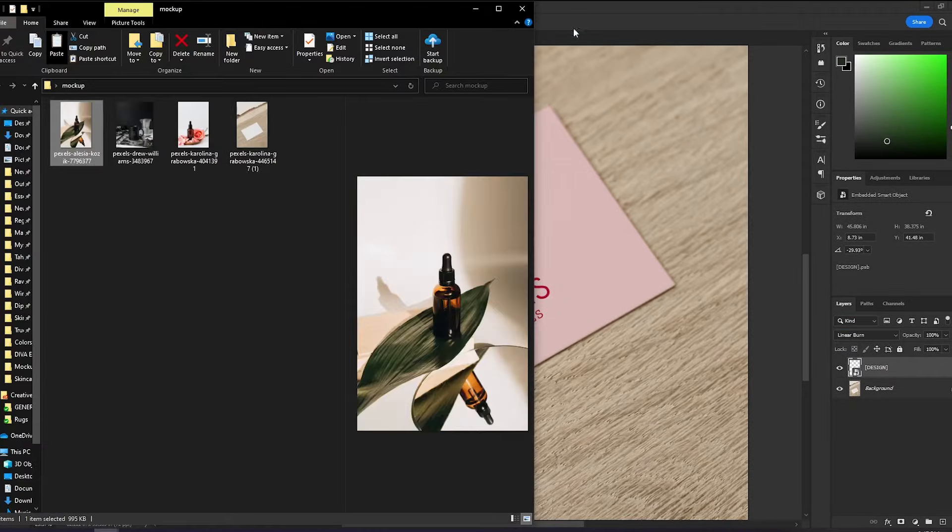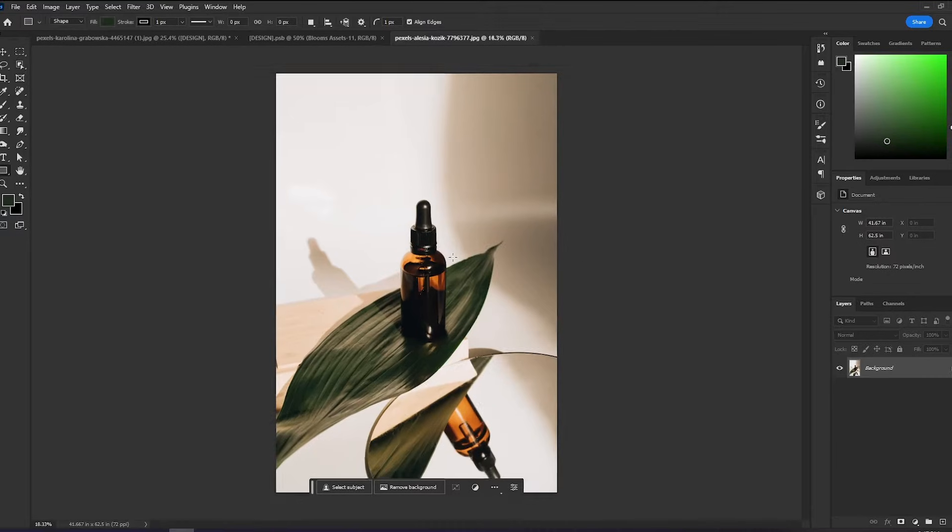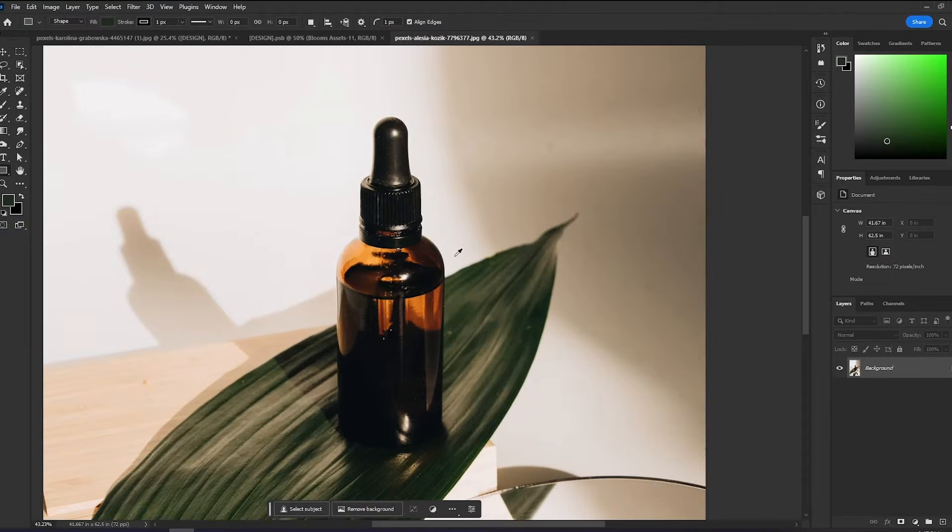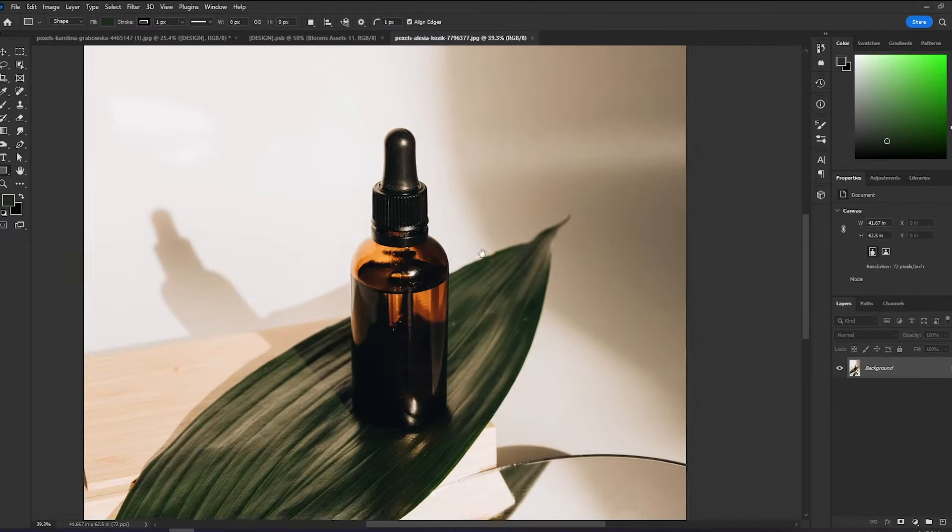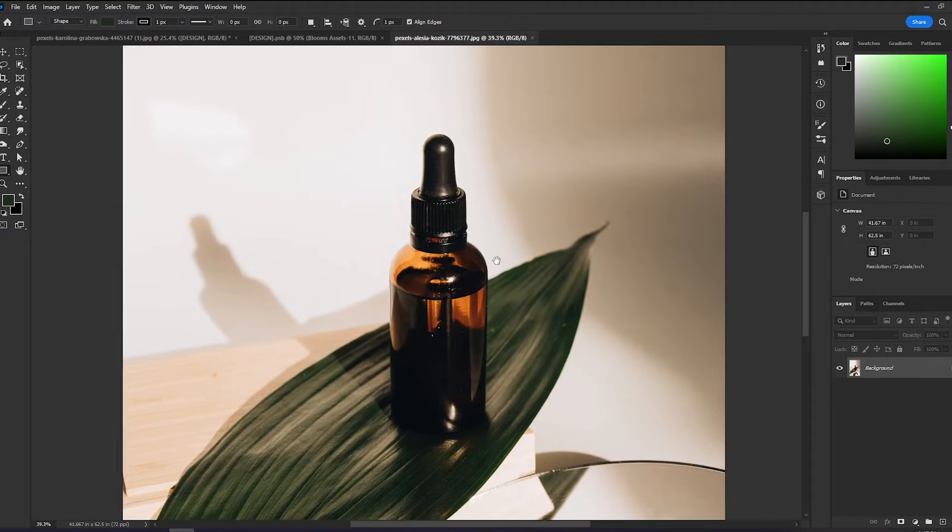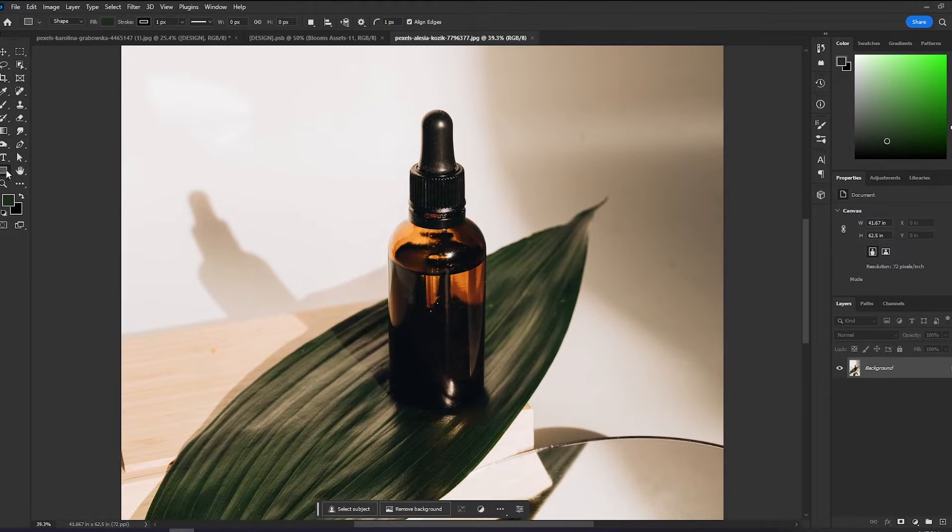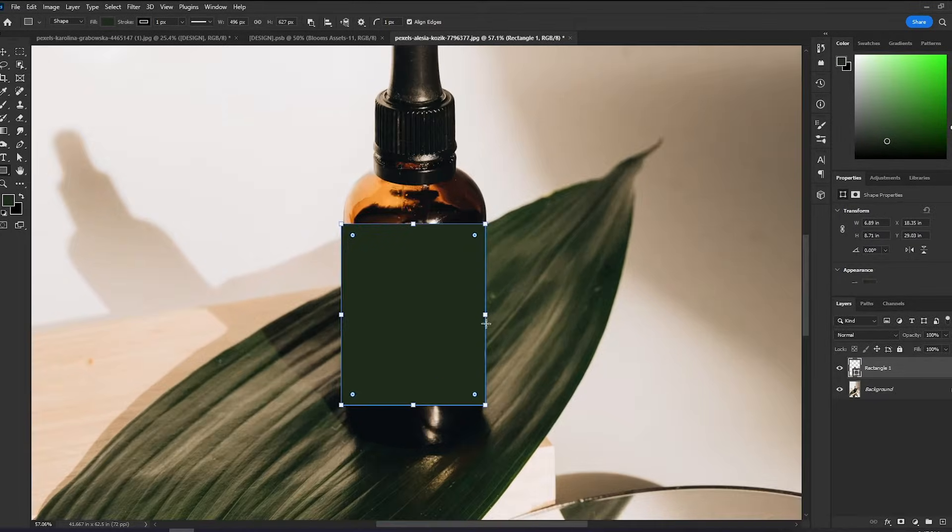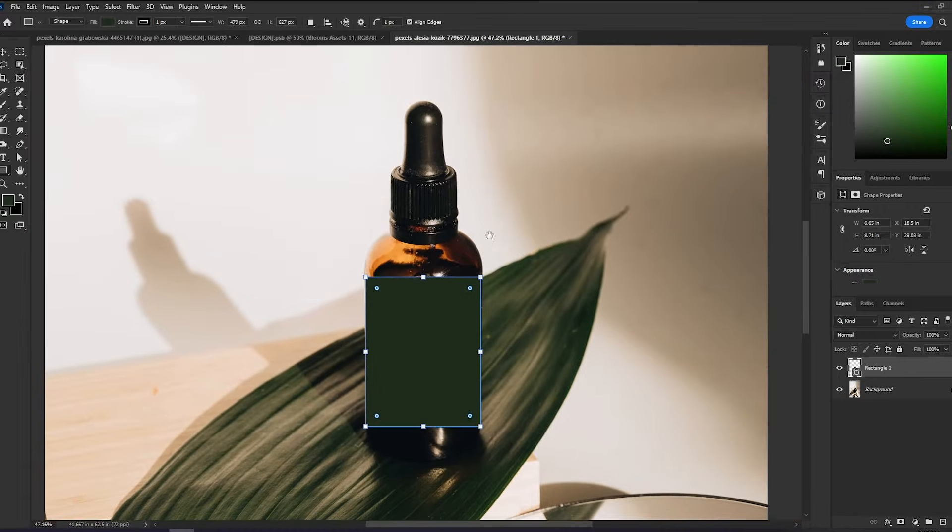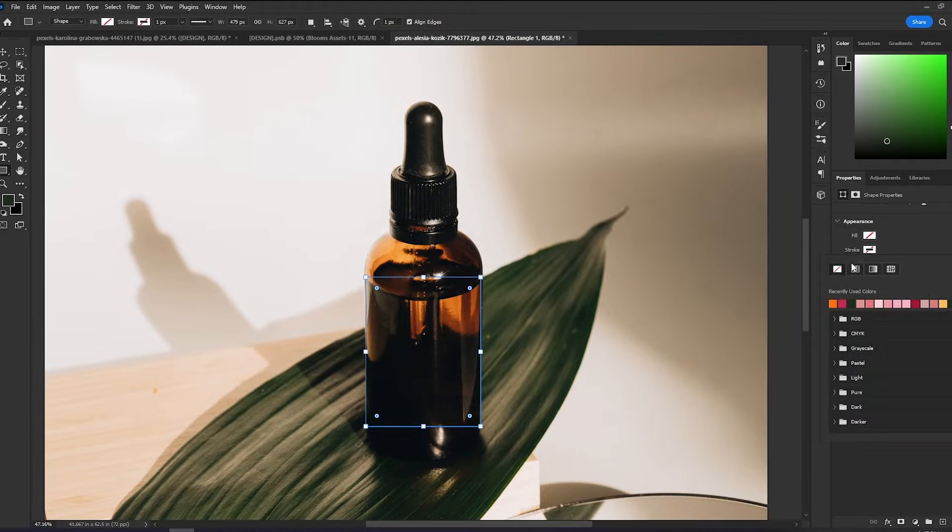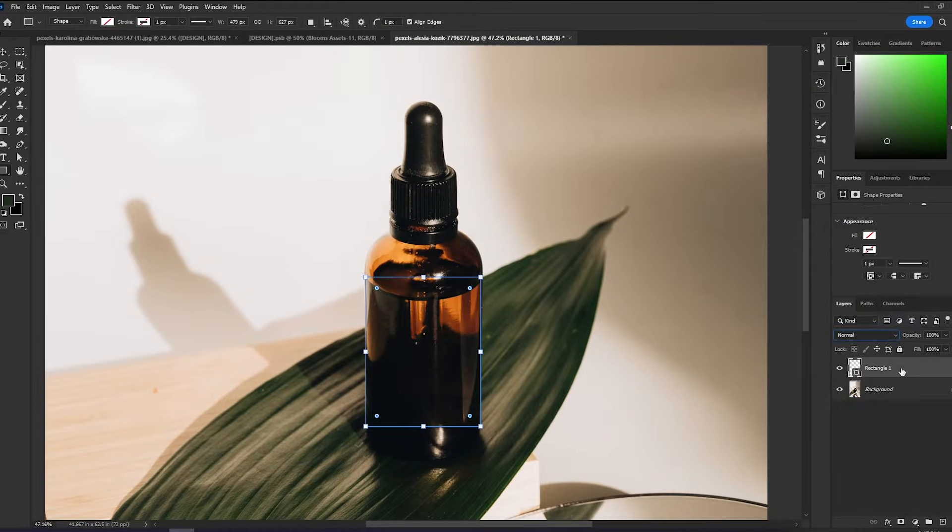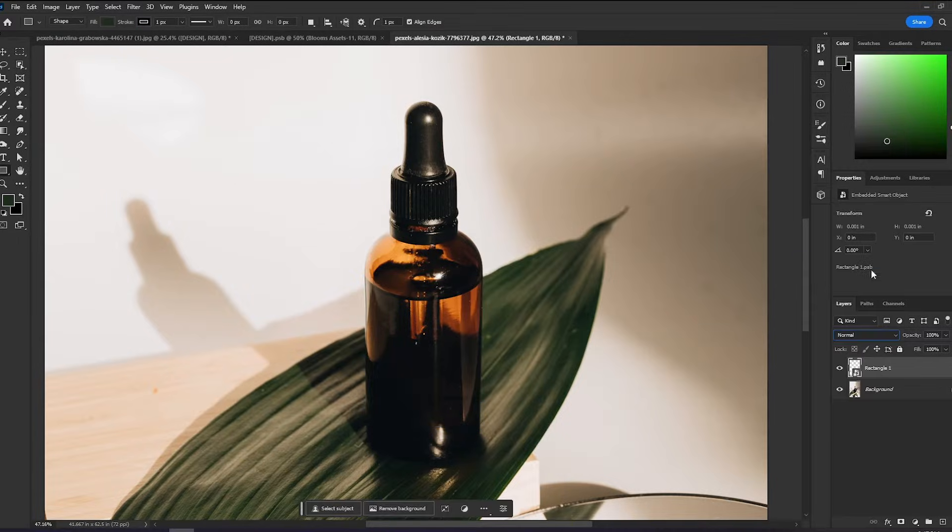We can then take this a step further by working on curved surfaces. I have here another image from Pexels. We'll do the same thing that we did for the card. I'll create a working shape. I will remove the fill and stroke and convert this to Smart Object.